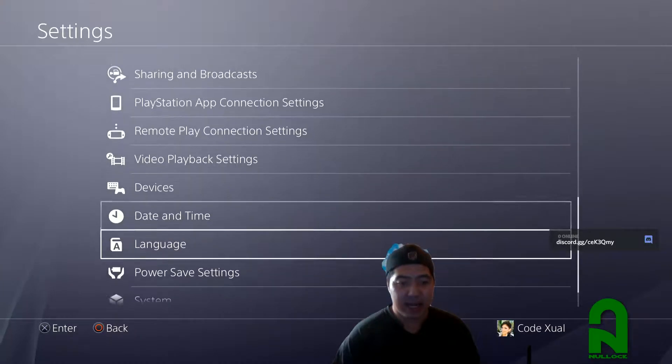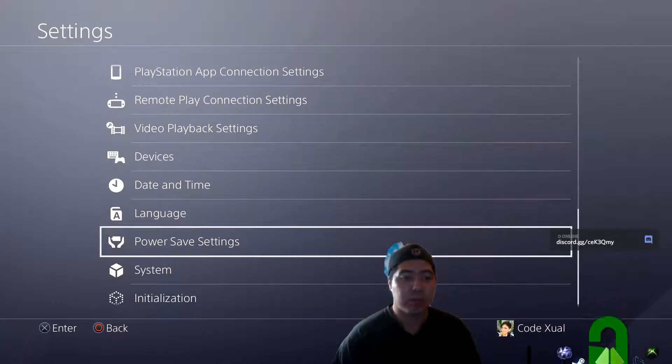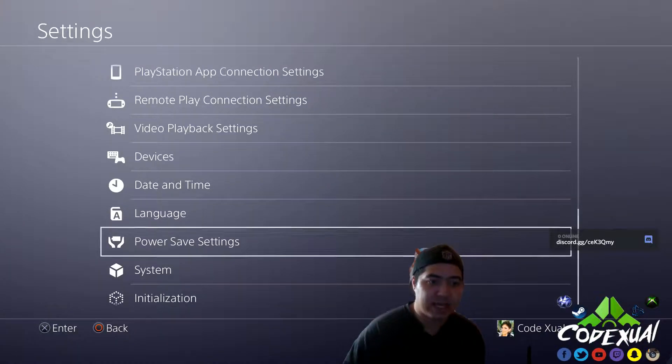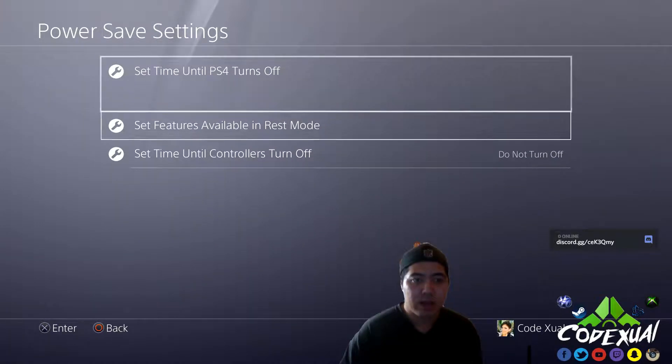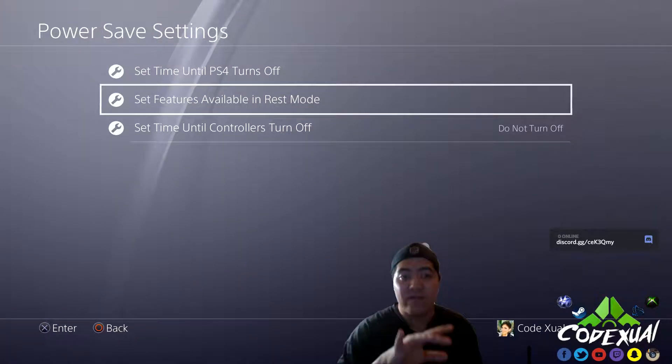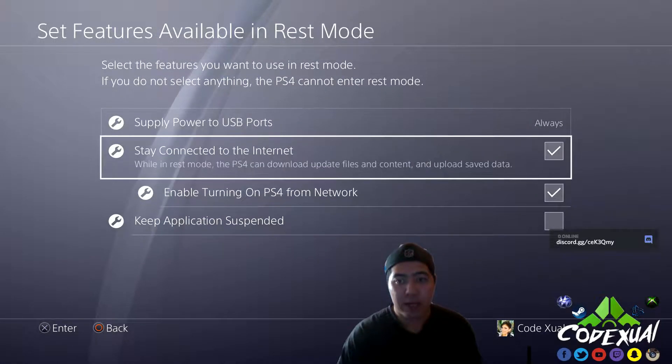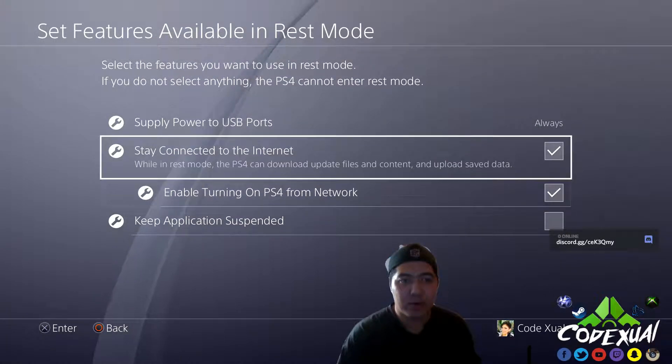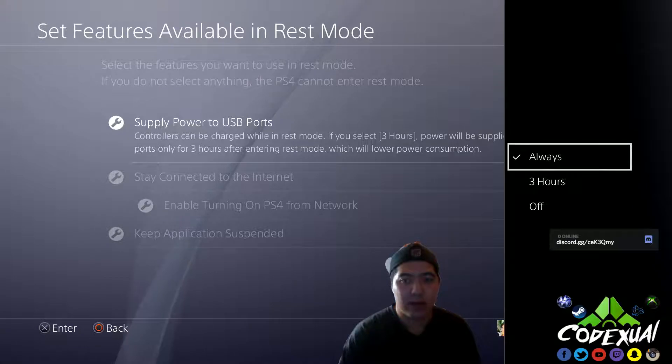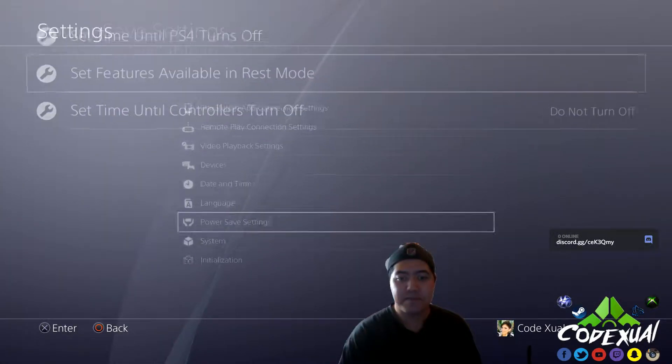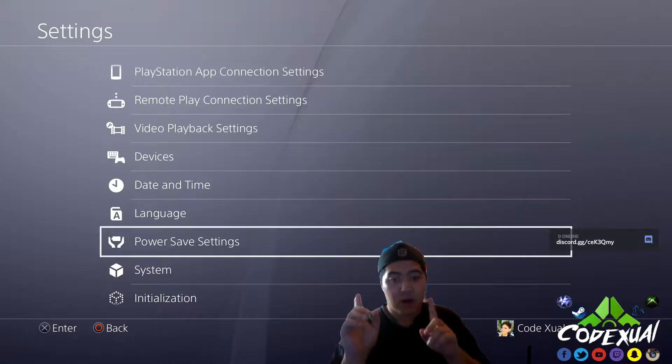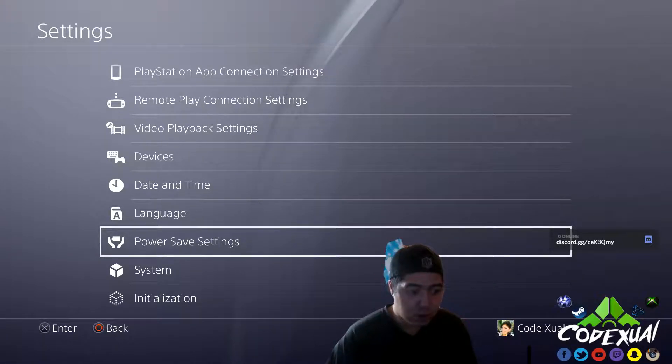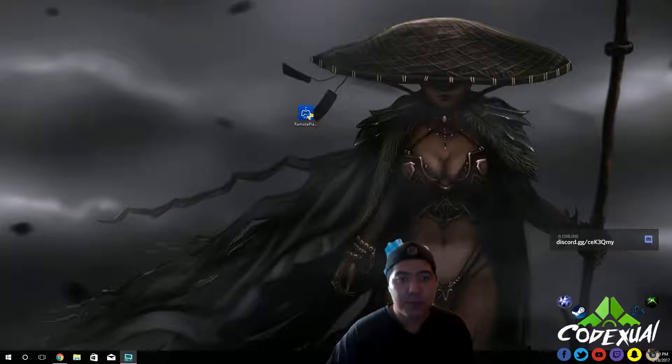Last settings that we've got to do, go towards your power save settings, and in the set features available in rest mode, make sure that these two are enabled, and this is always. That's it. Now, that's for the PS4. So we're going to go ahead and move on towards our computer.